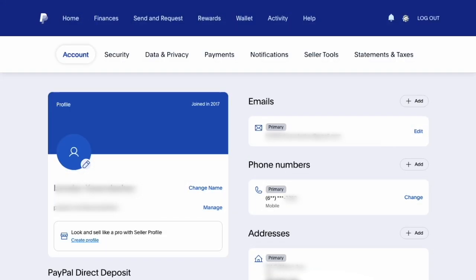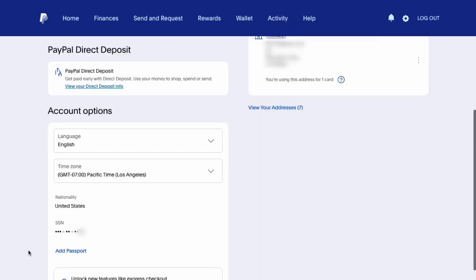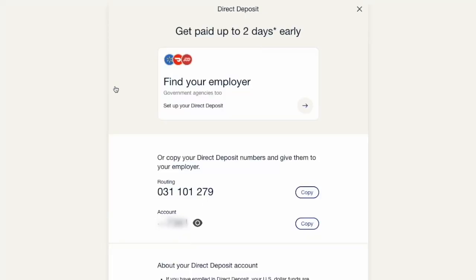On your account page, scroll down and find the PayPal Direct Deposit section. There, click on the View Your Direct Deposit Info link. On the following page, you can see your routing number and account number.